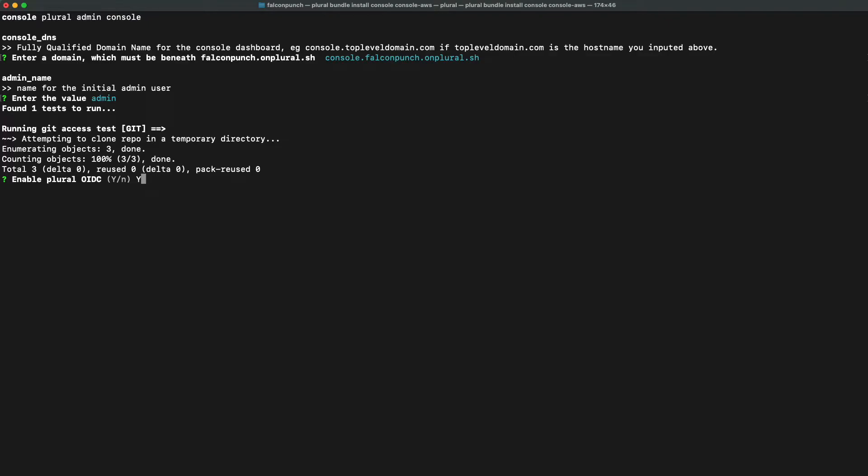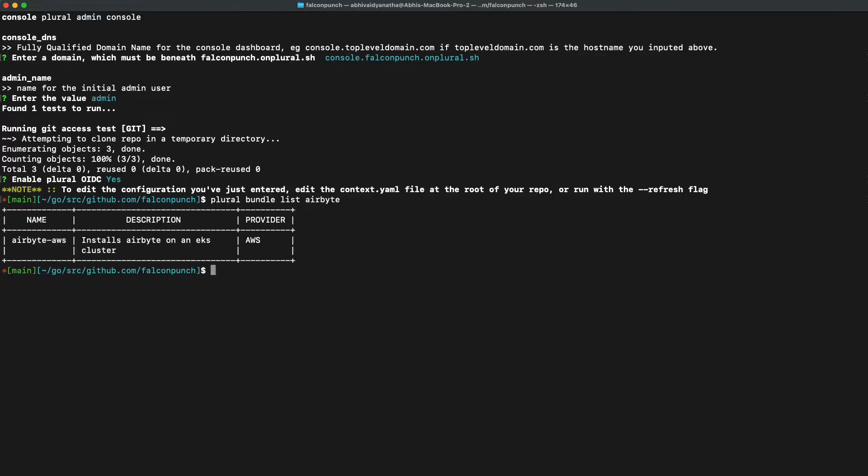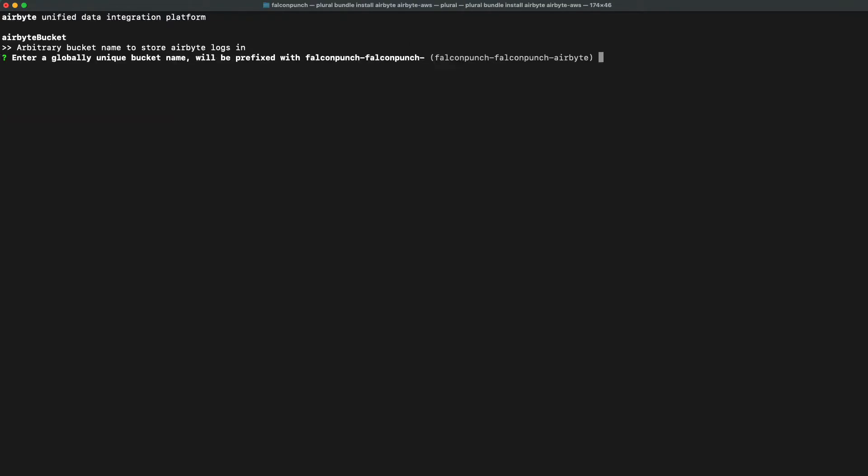This is created for your convenience, but if you have a restriction on using this, you can use manual authentication for each one of your applications. After we've gone through this configuration wizard, plural will have all of the information needed to successfully create the helm and terraform required for spinning up our console on Kubernetes.